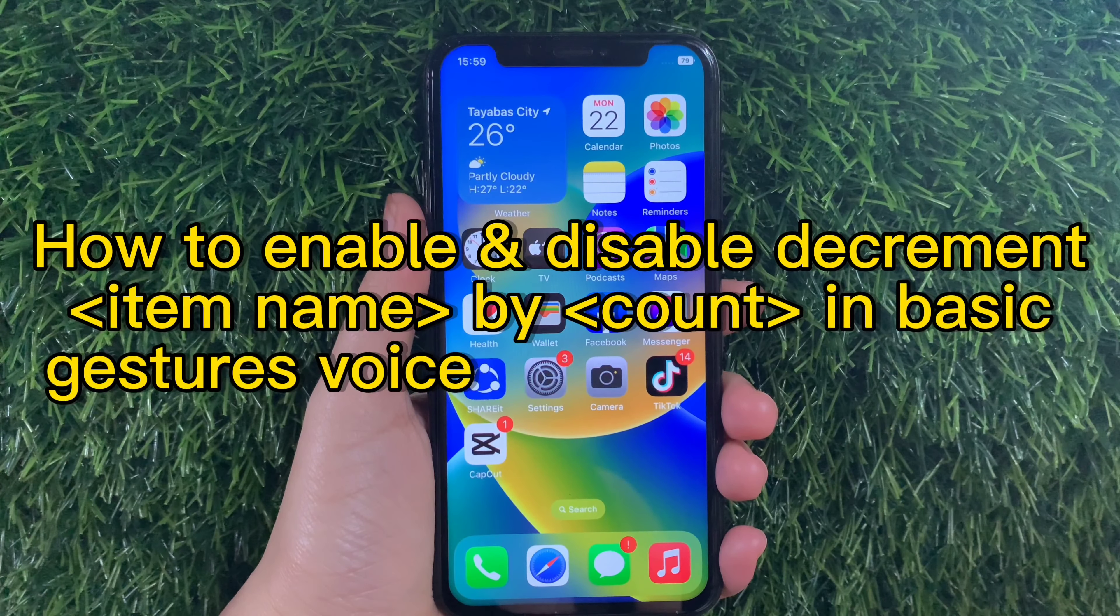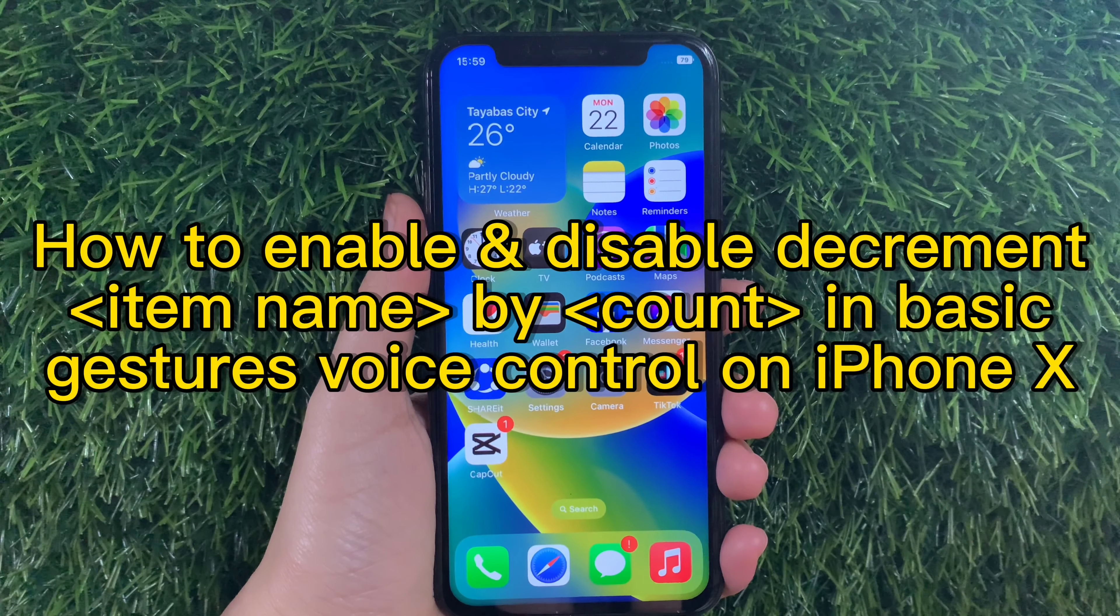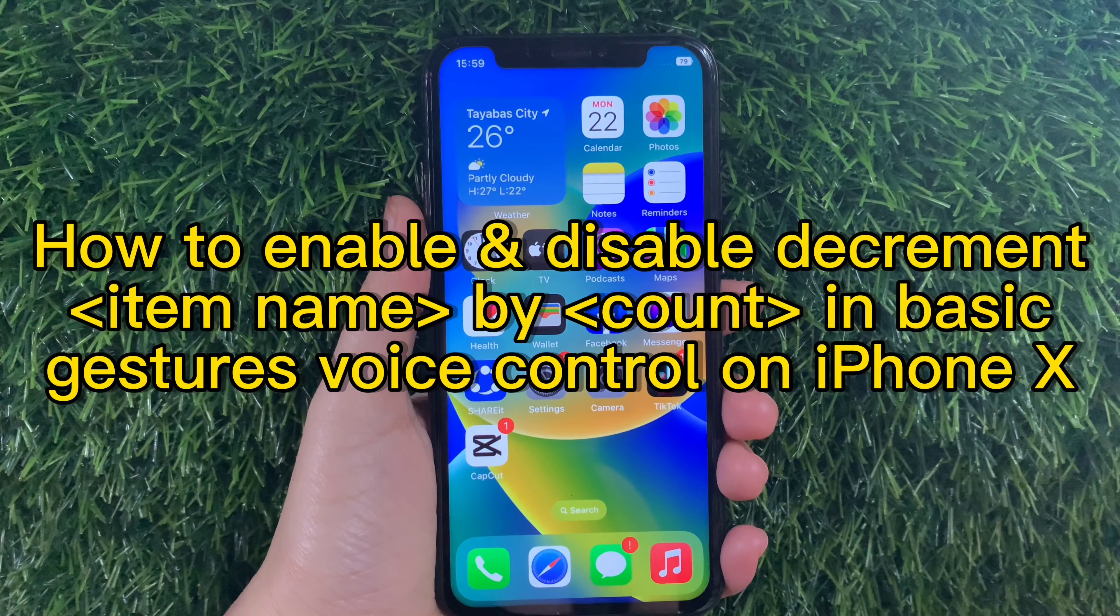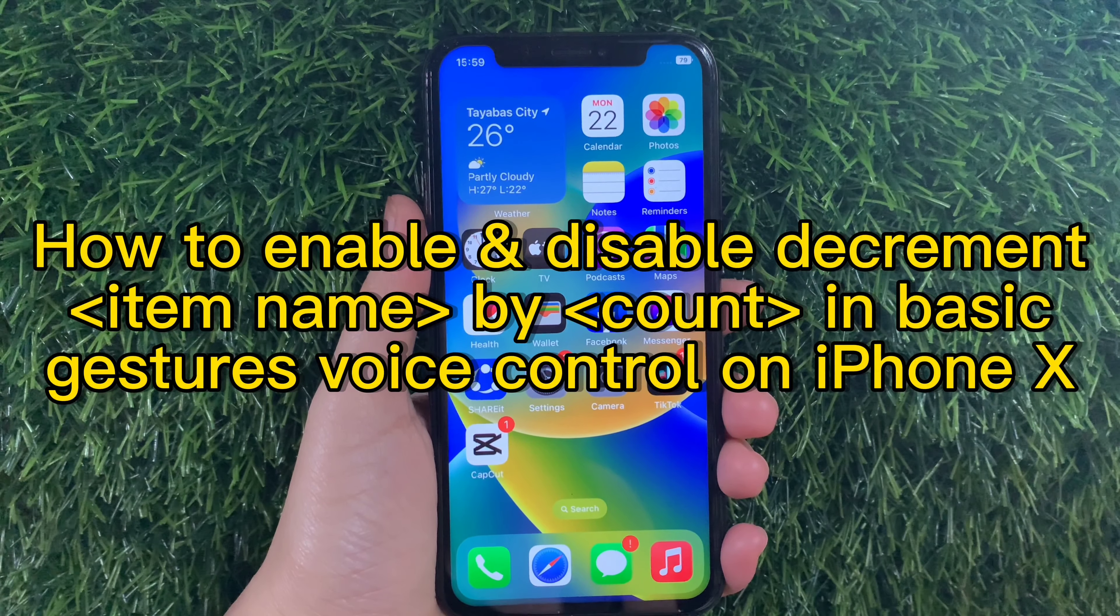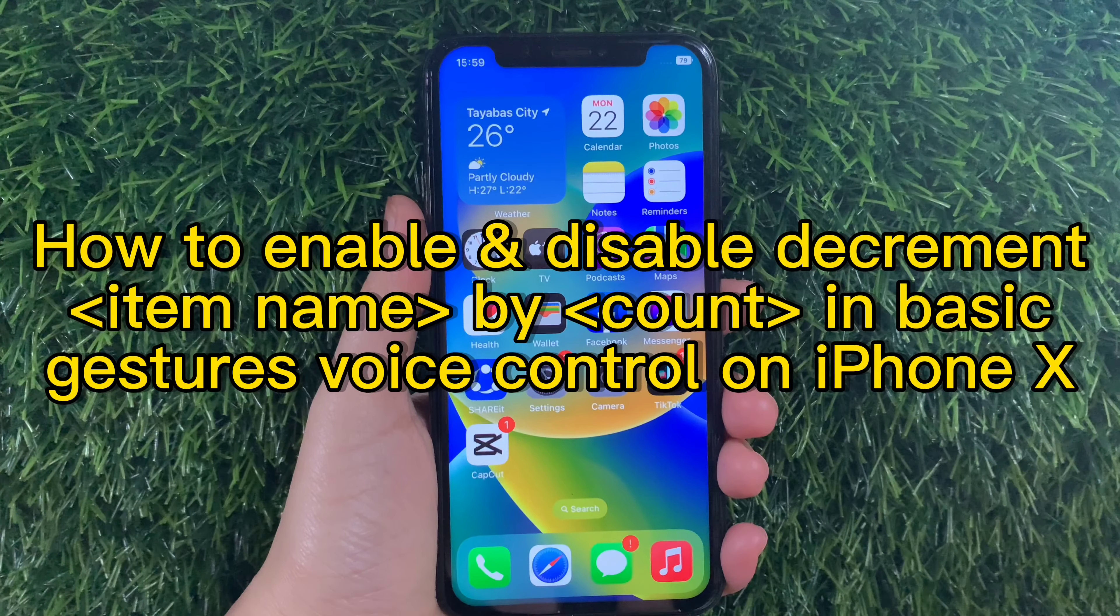Hi, welcome to Richard Gaby Leuchug channel. For today's tutorial, I will be teaching you how to enable and disable decrement item name by count in basic gestures voice control on iPhone X.